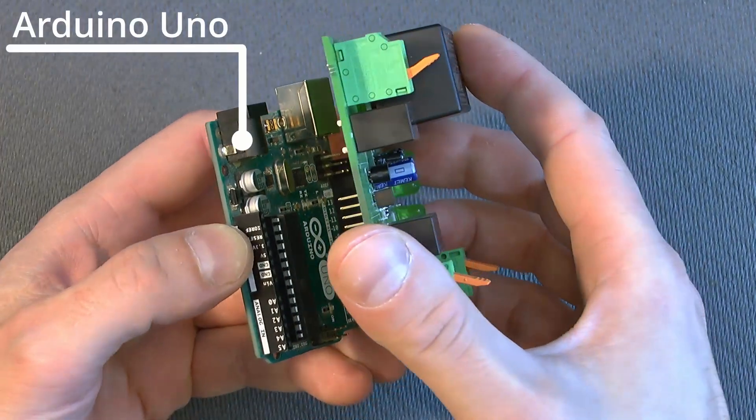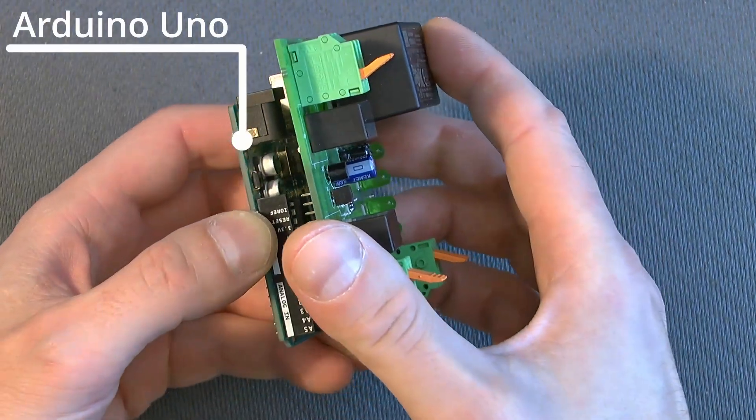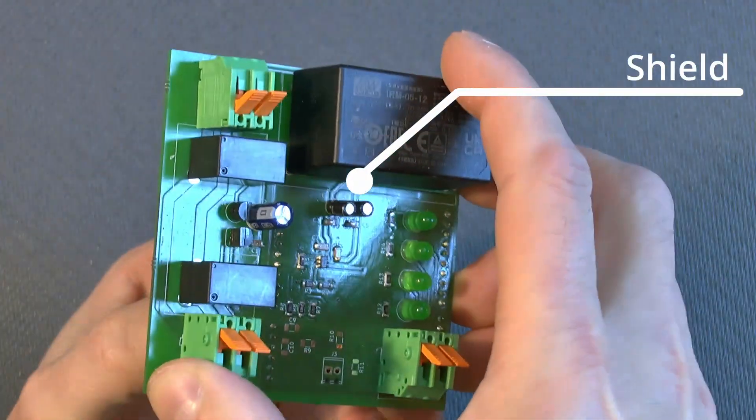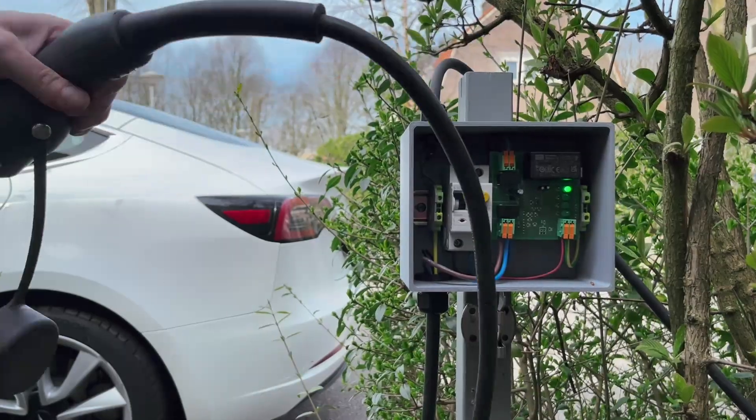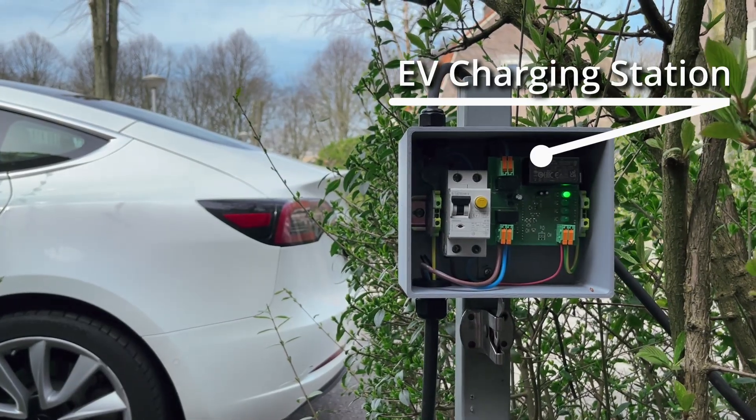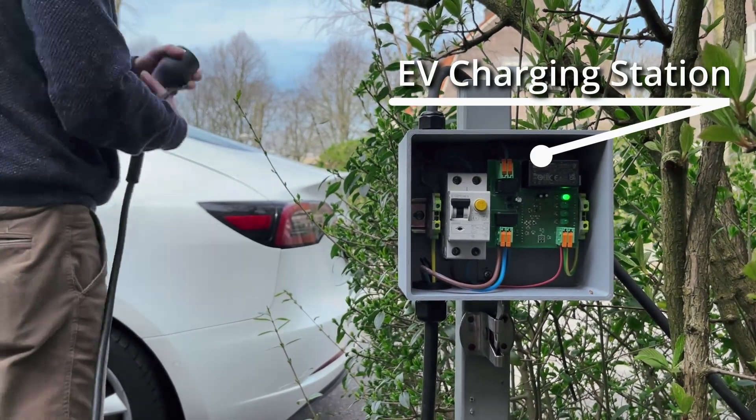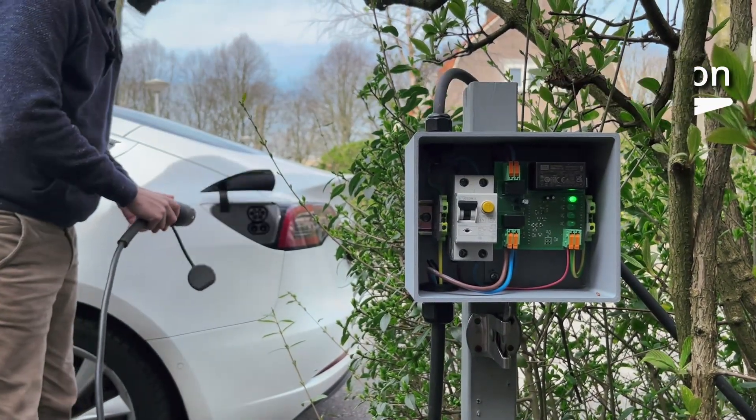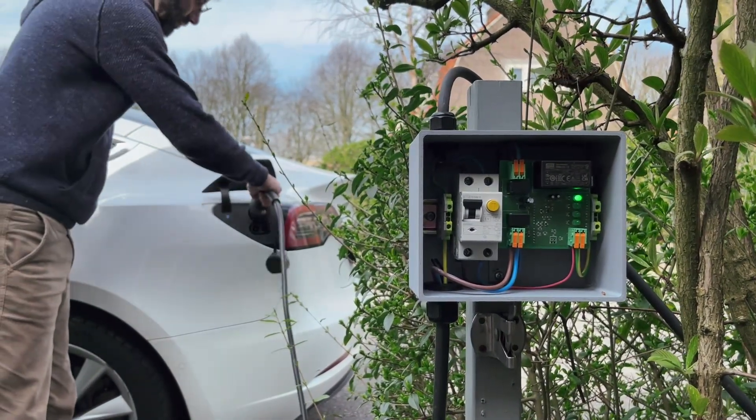With an Arduino Uno and an Arduino Uno shield, you can make an electric vehicle charging station and charge an electric vehicle with it.